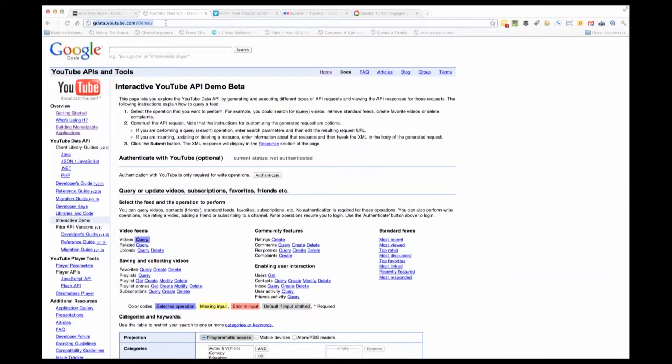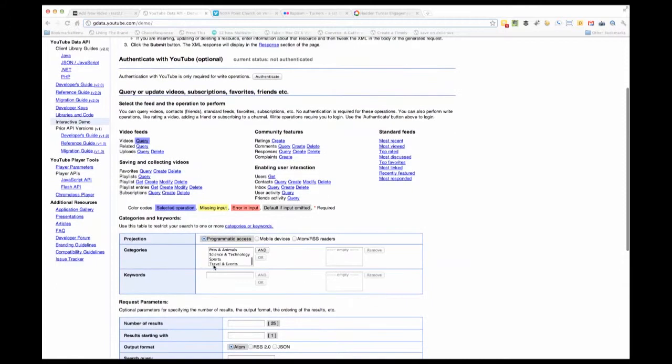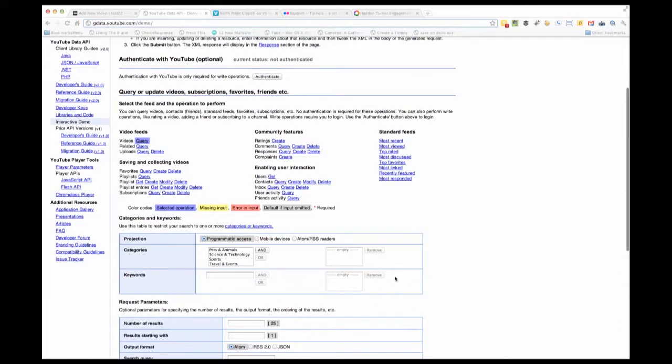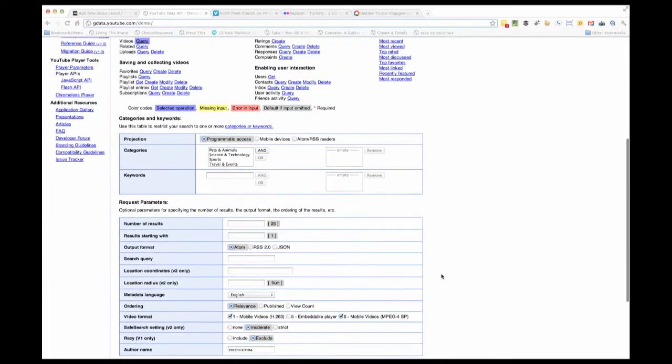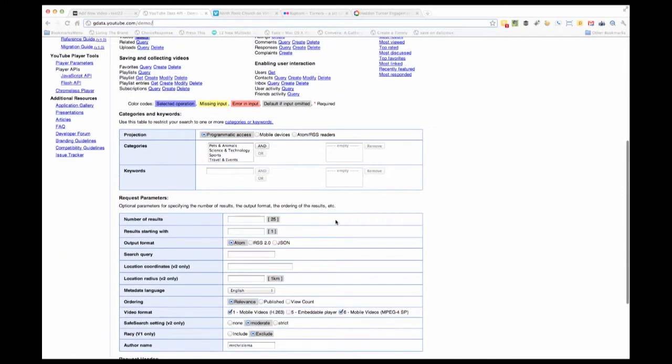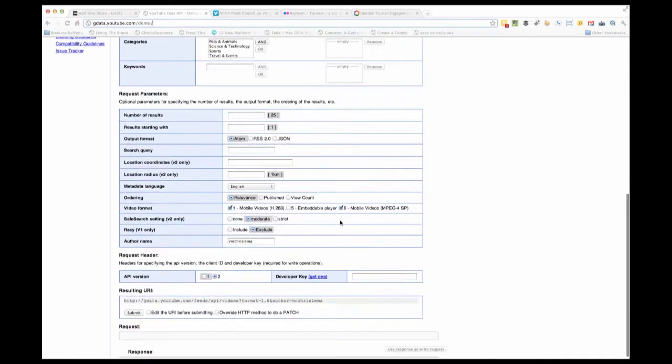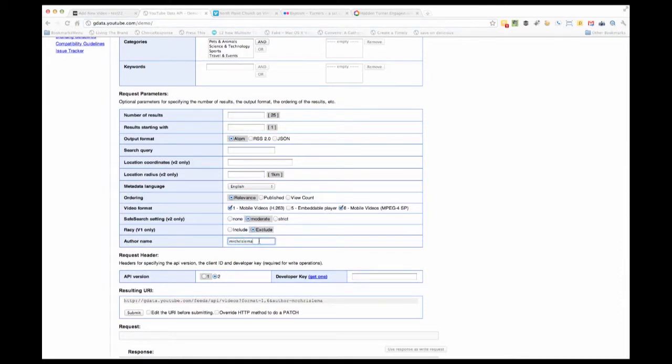First, if you have videos at YouTube, we want to introduce you to this URL: gdata.youtube.com/demo. When you go there, you can fill in all the information you care about. In reality, the only one that's most important is putting your author name for your videos - your account name at YouTube.